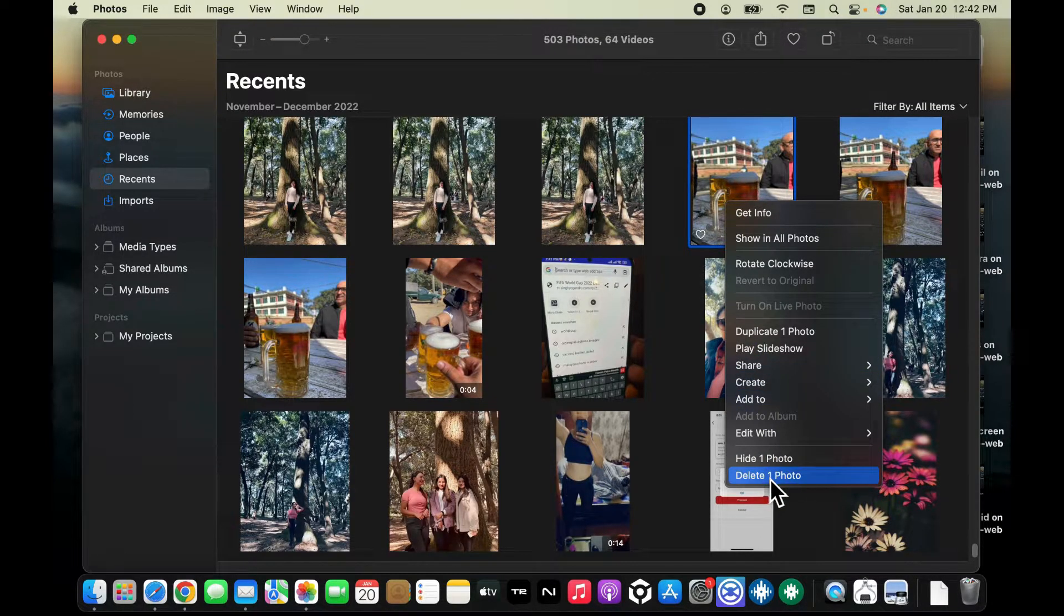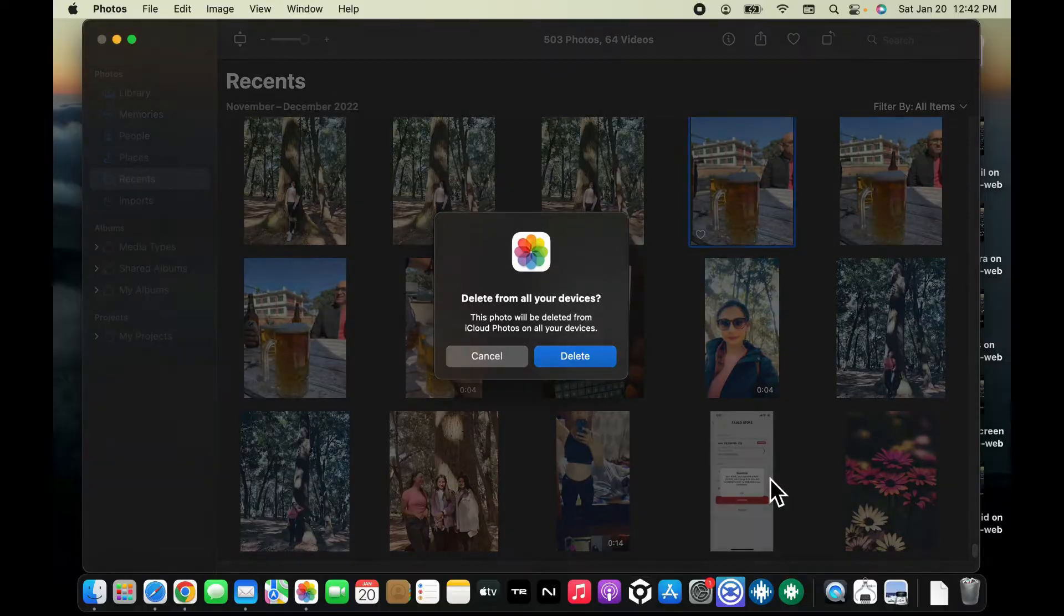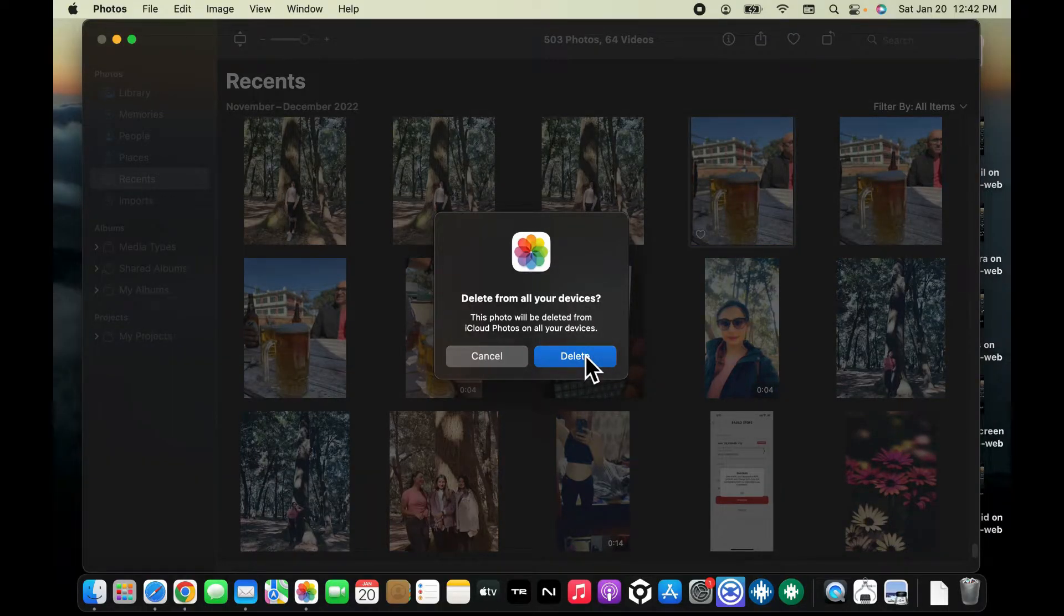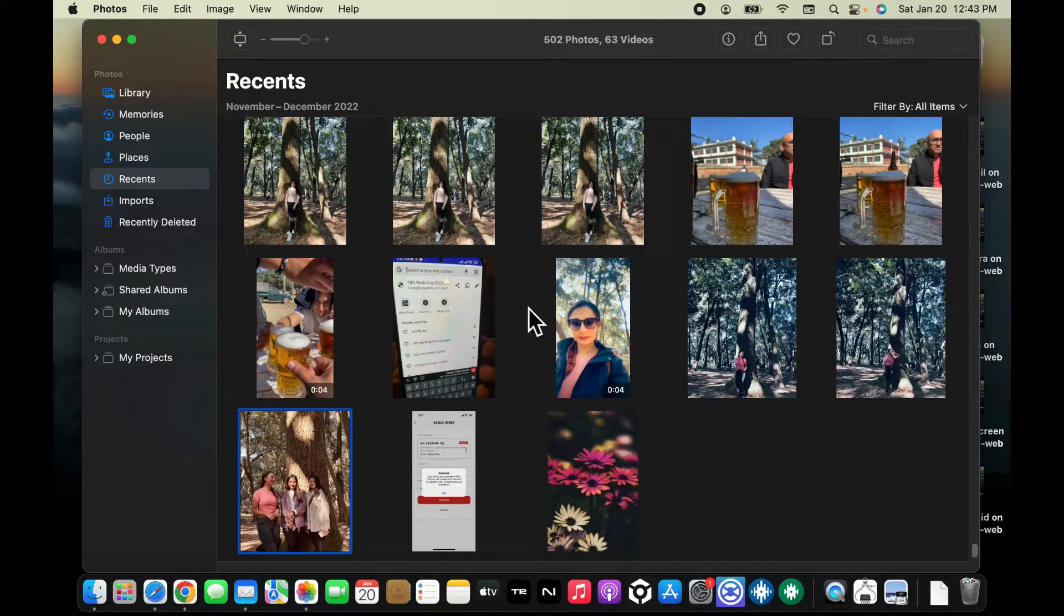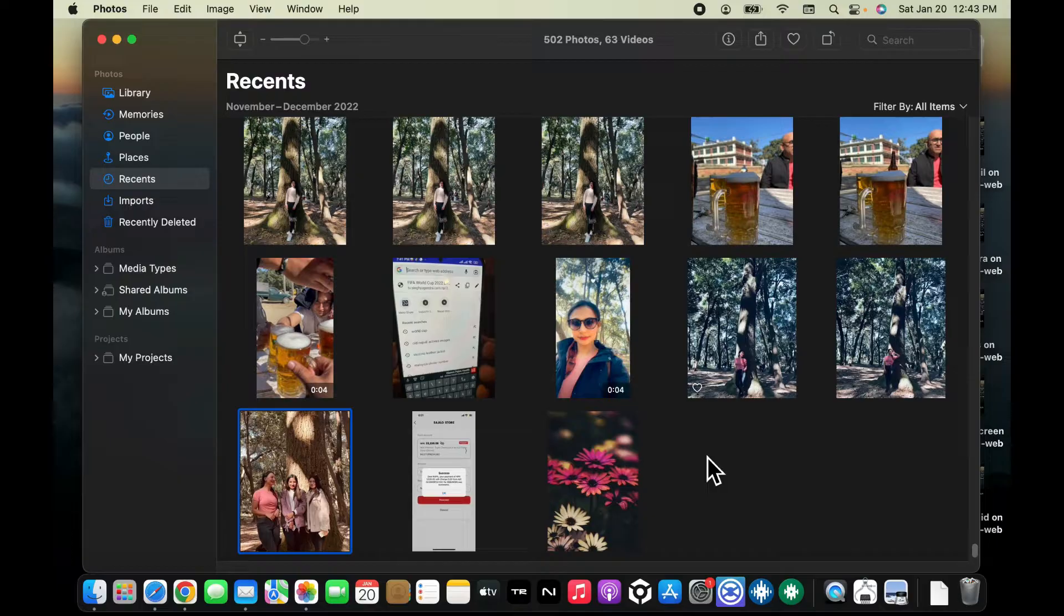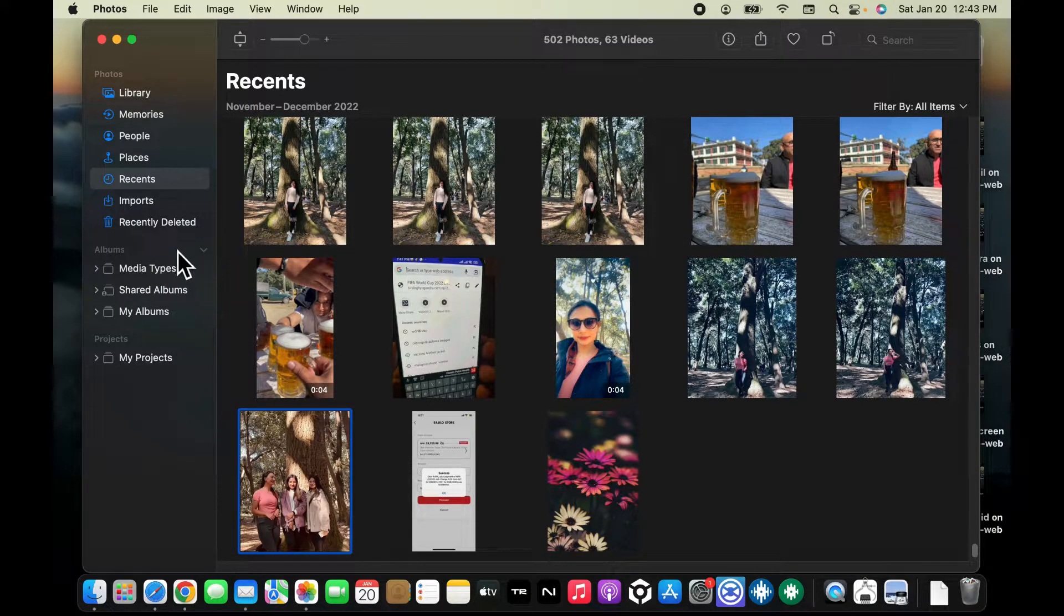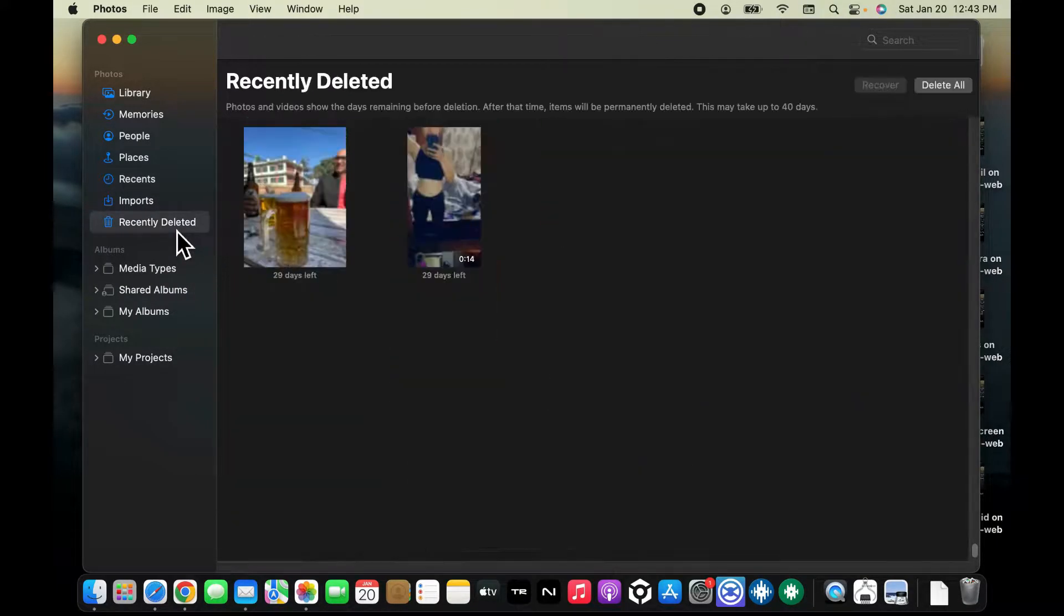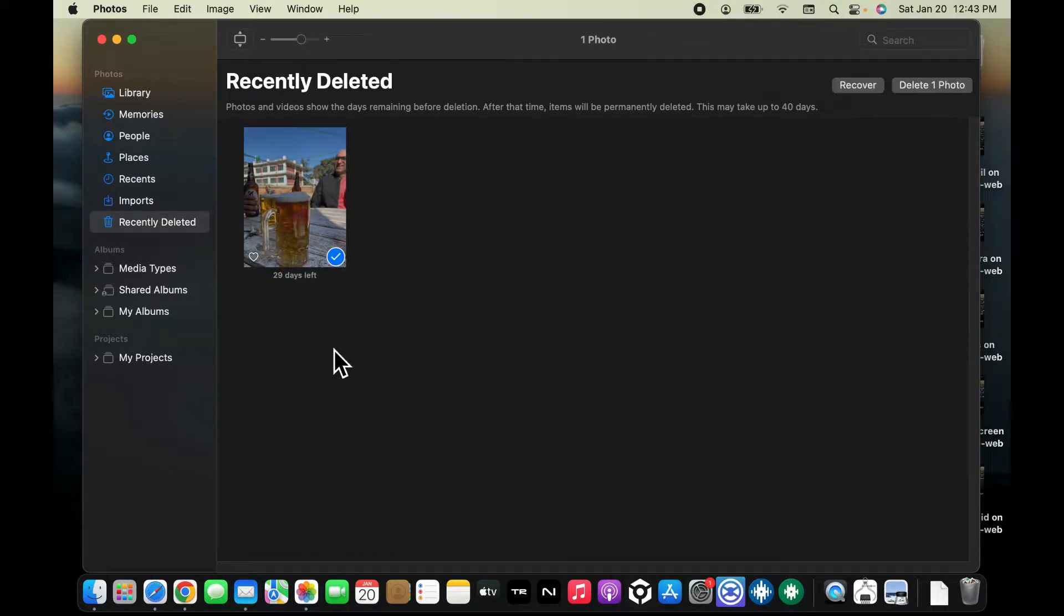Click the delete option if prompted to confirm. The photo will now be moved to the Recently Deleted folder. In this album, the photo will be stored for 30 days before being permanently deleted.